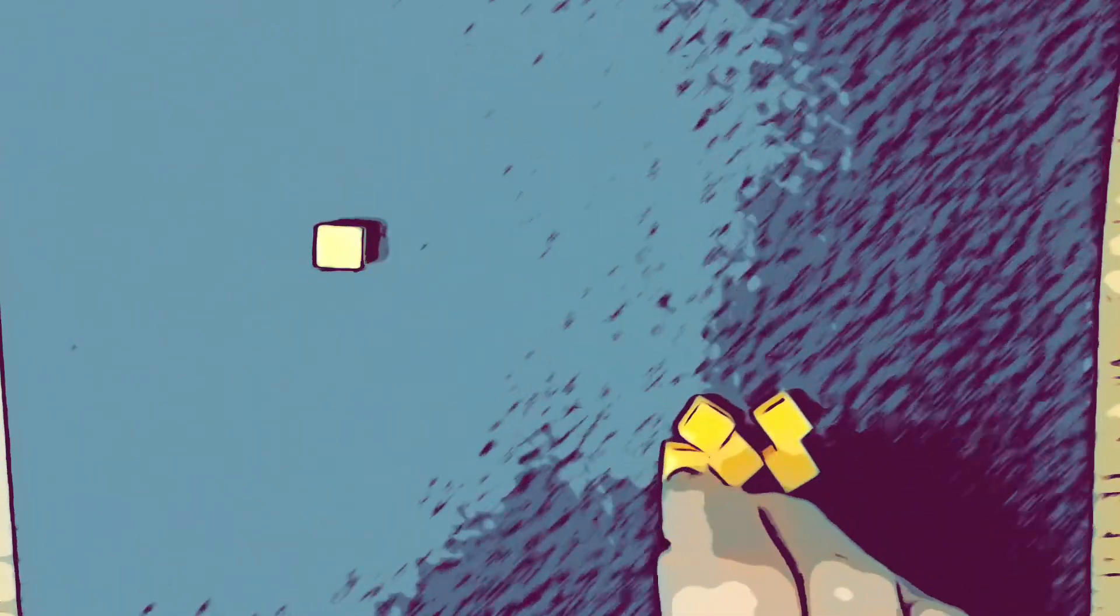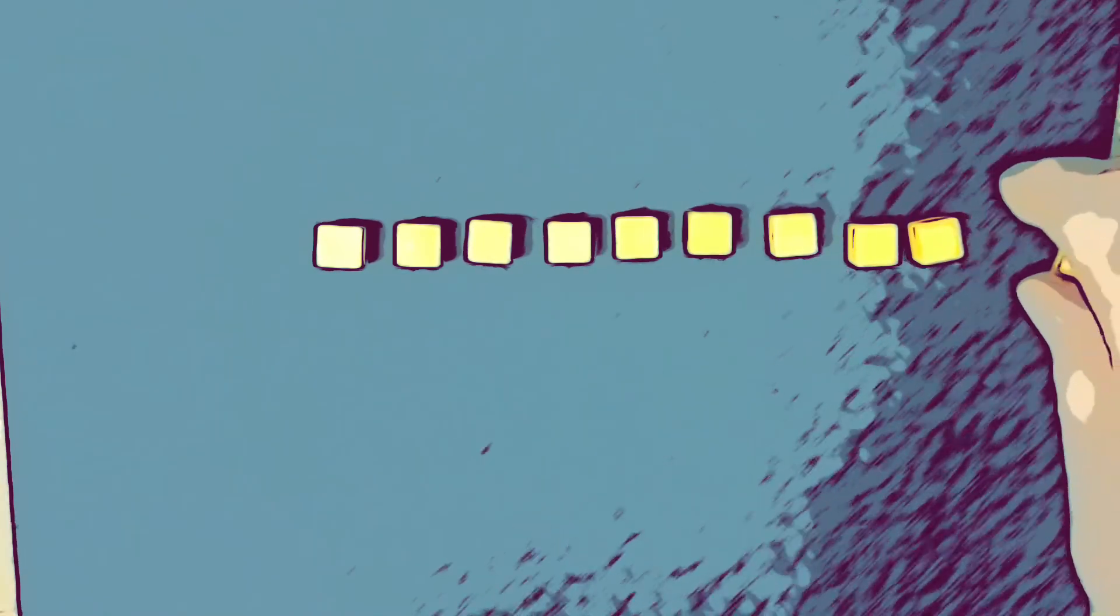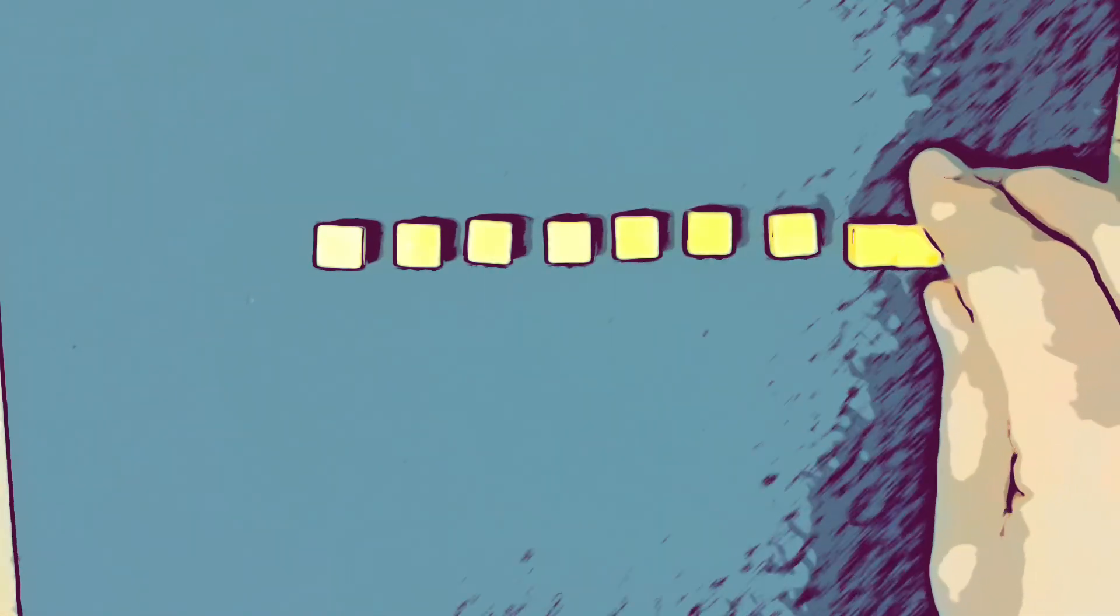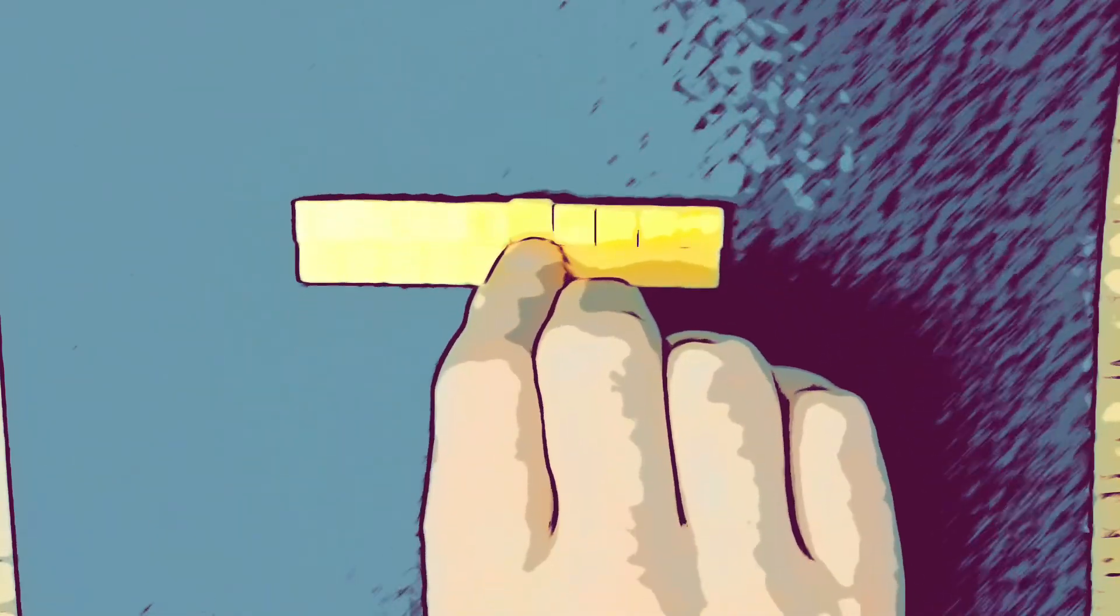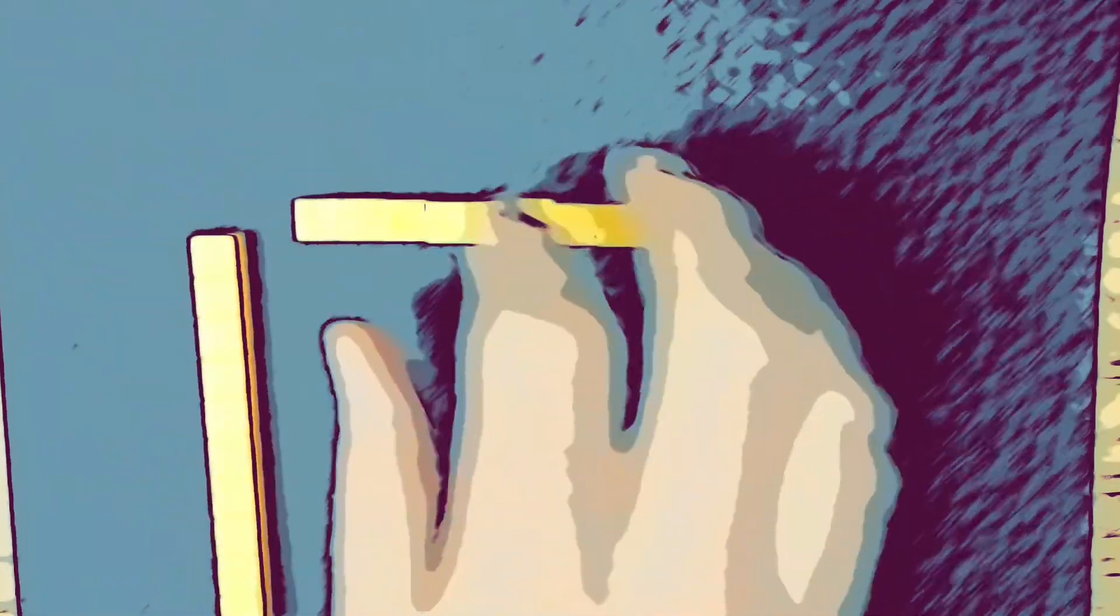So one, that's one. Then we have two, three, four, five, six, seven, eight, nine, and ten. So if we put all these together, we should come up with a ten stick or a ten frame.